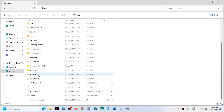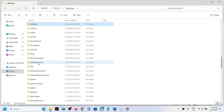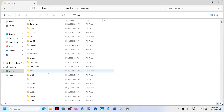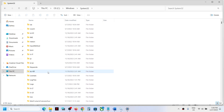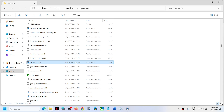Now go back to This PC, open the C drive, open the Windows folder, then open the System32 folder. Here you will find GameInput as well — specifically, you can see GameInput Services listed here.